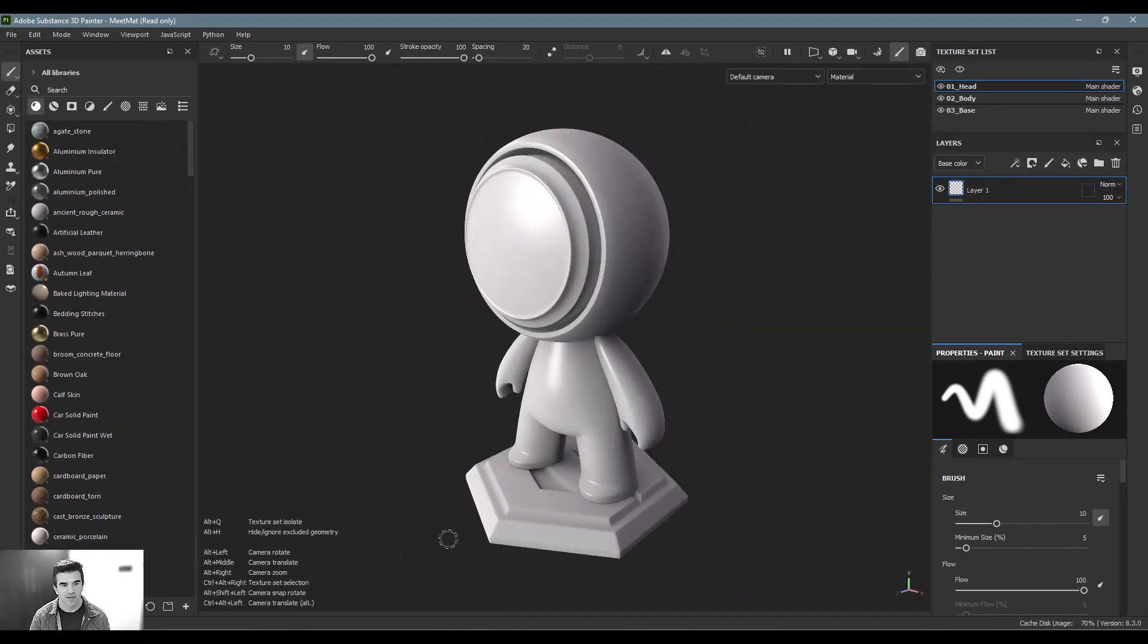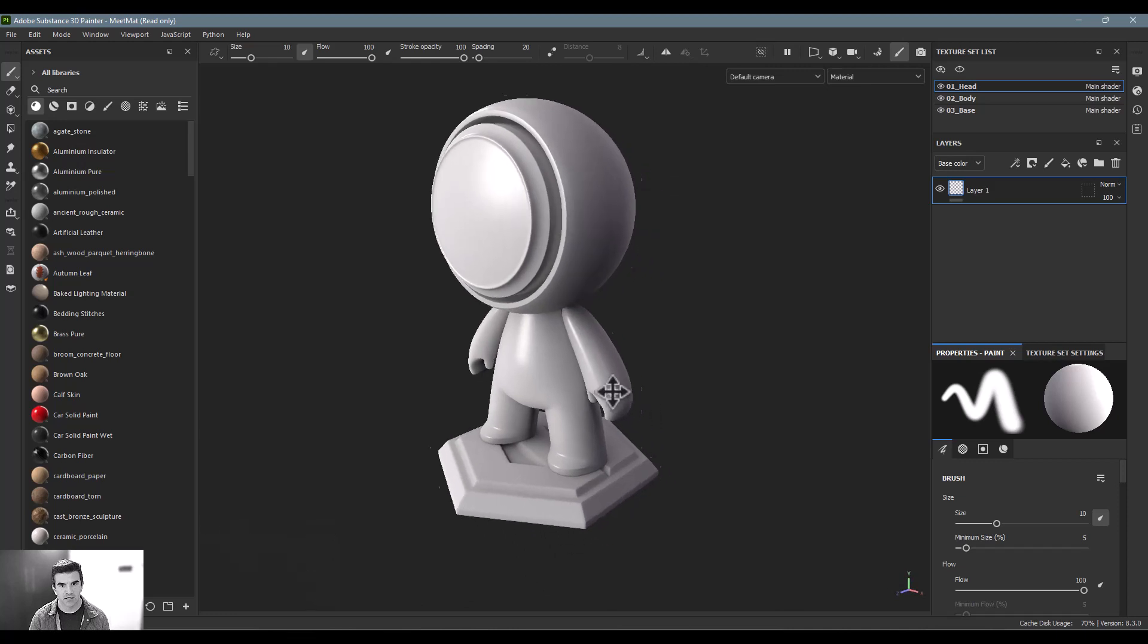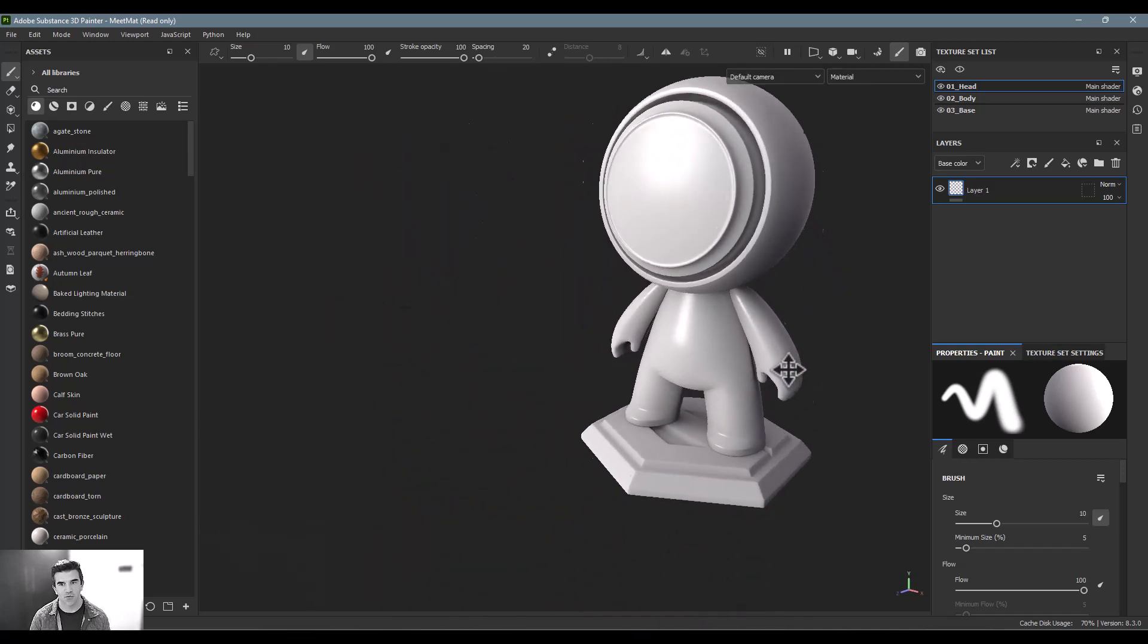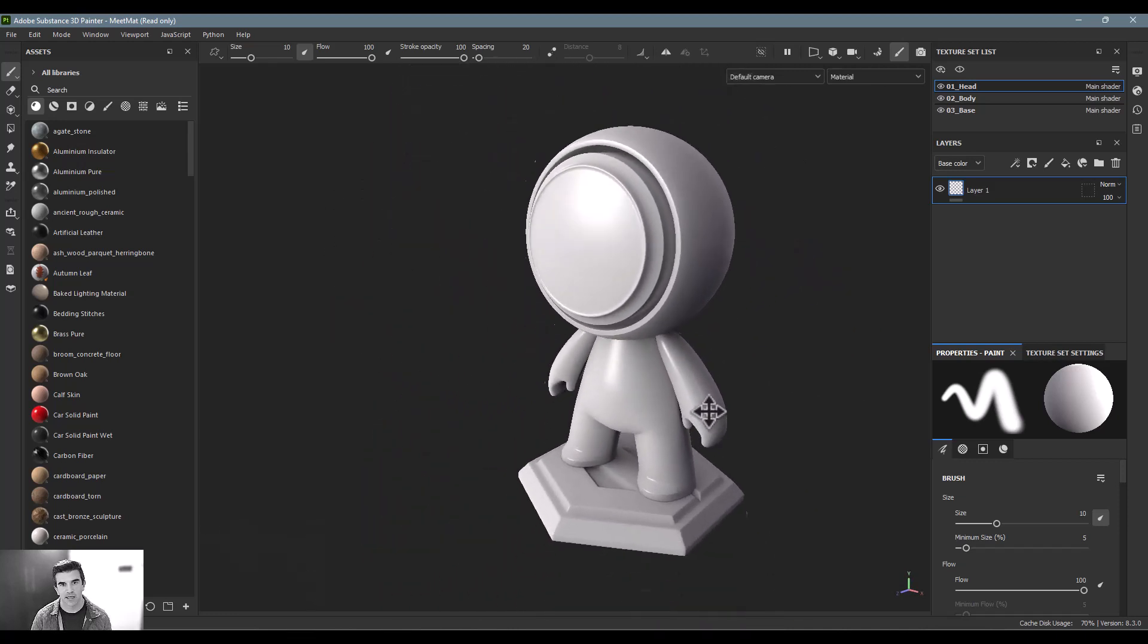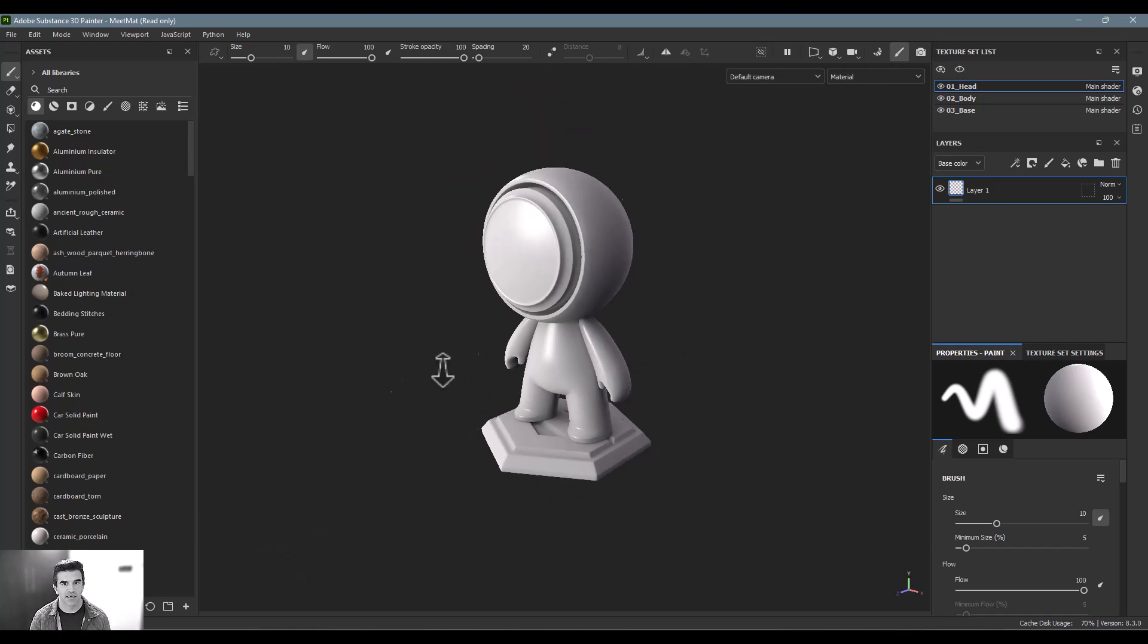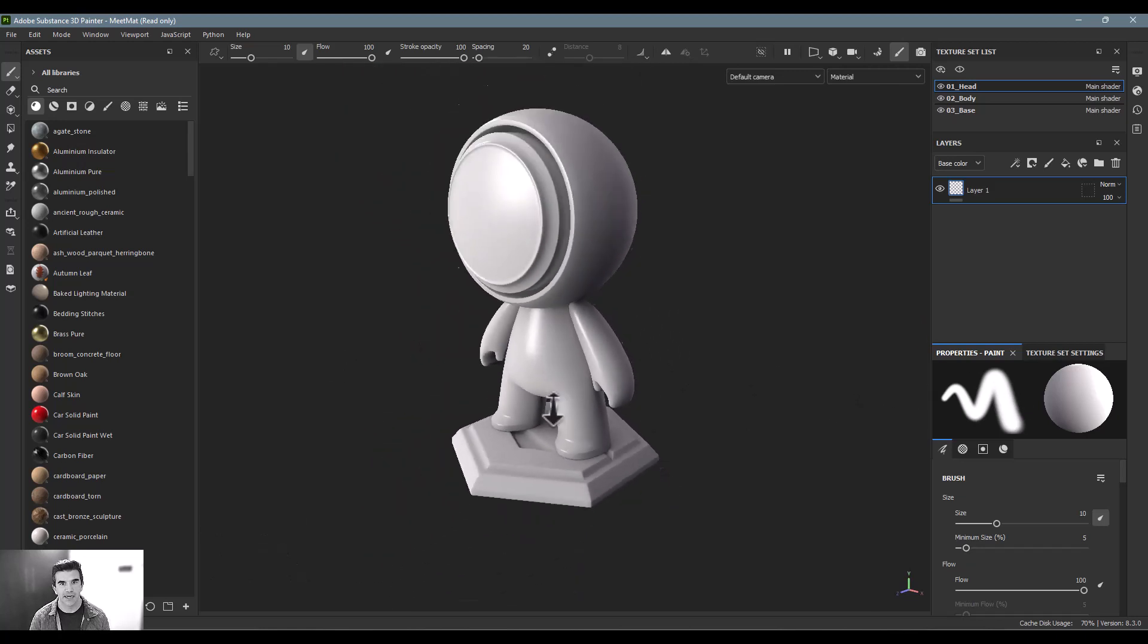The Alt middle mouse button allows you to translate around and look at things that way. And then the Alt right mouse button is like a zoom in and out.